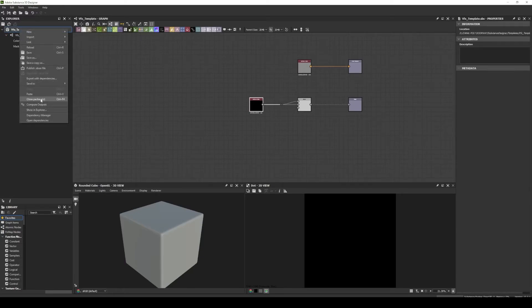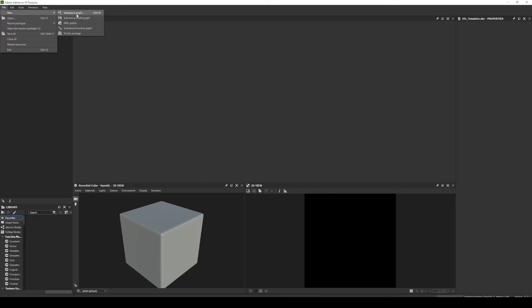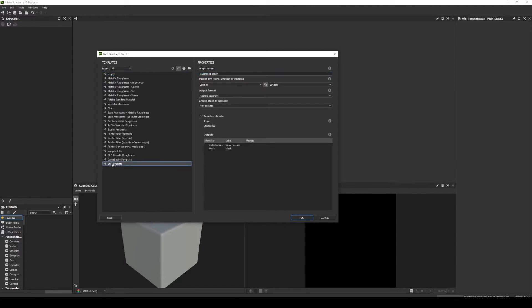Let's close this package. I will create a new one, and now my template is here, and I can use it to create my materials, my substance graphs.